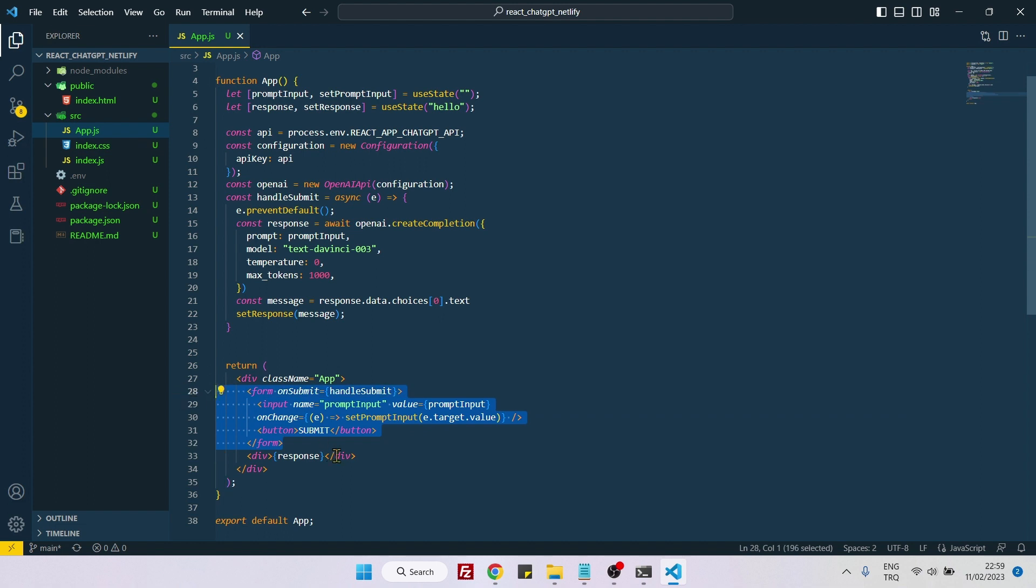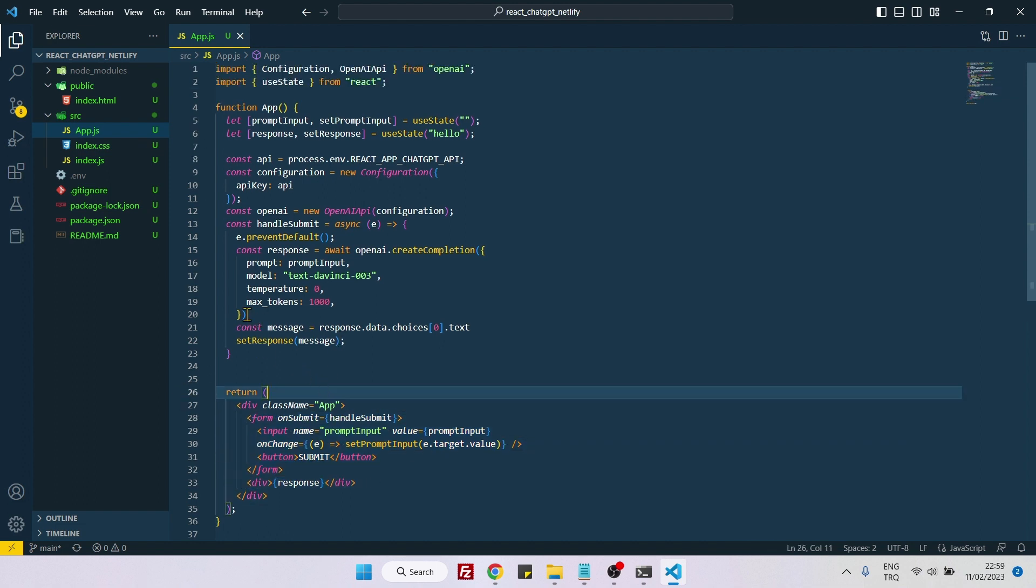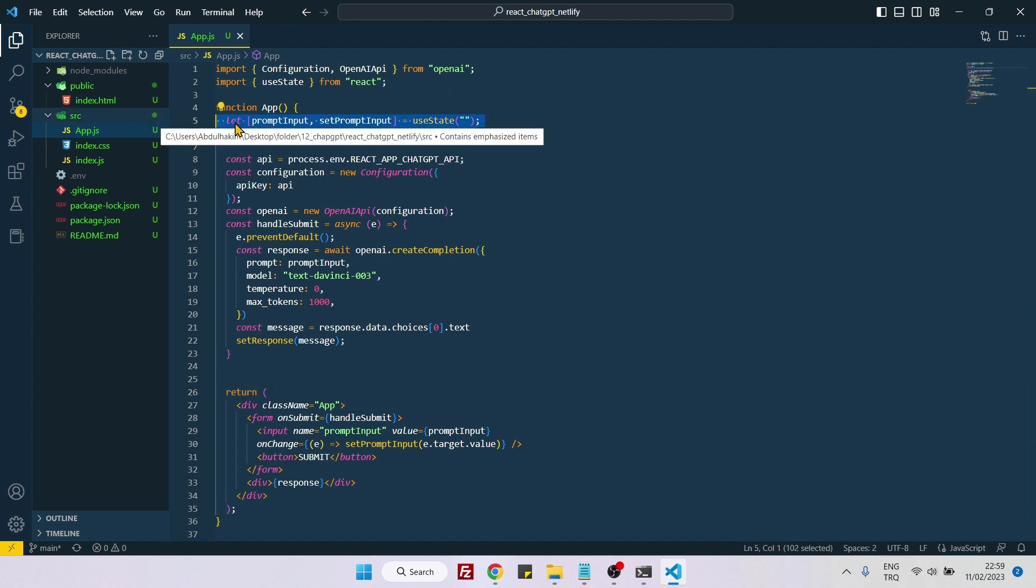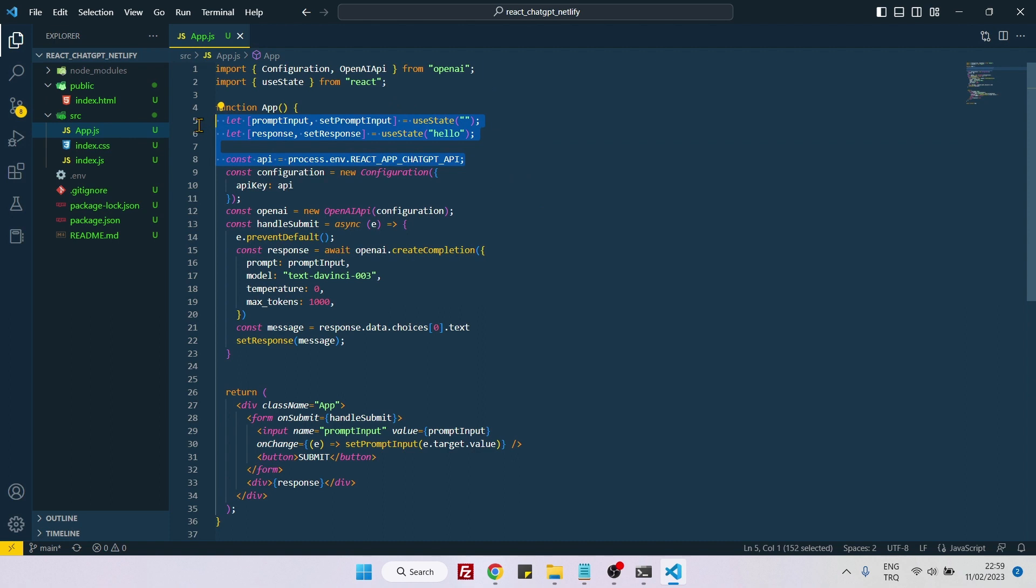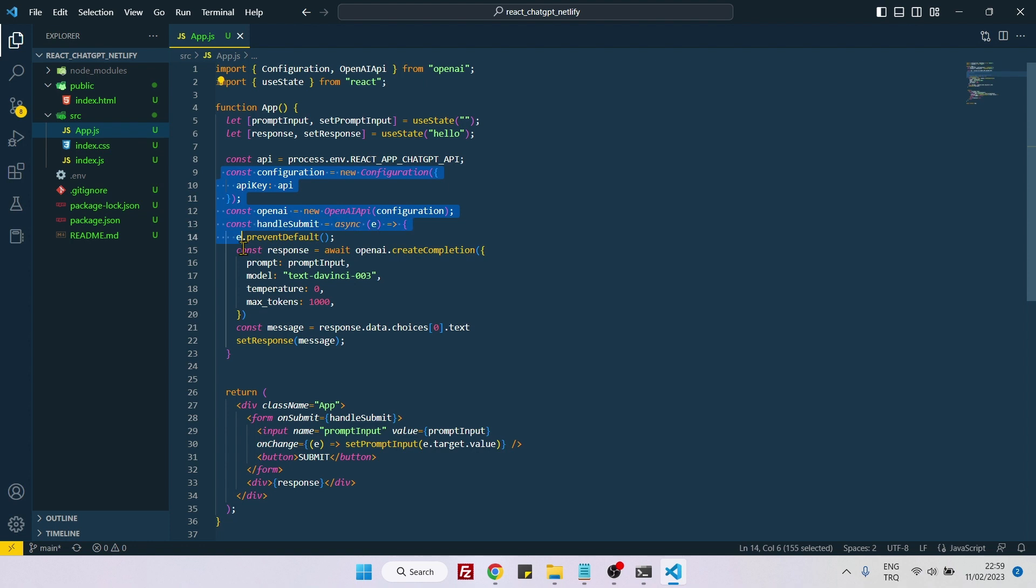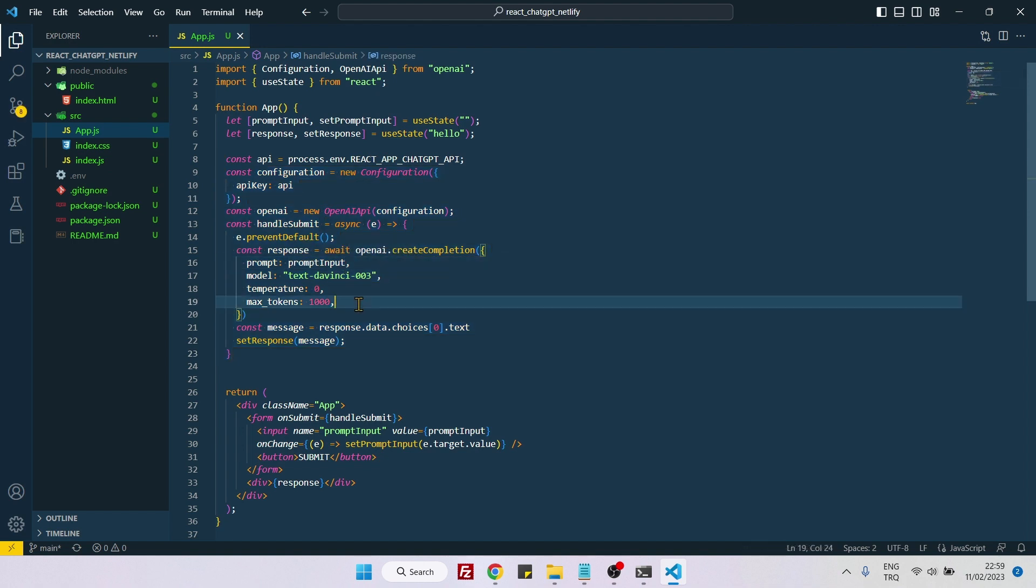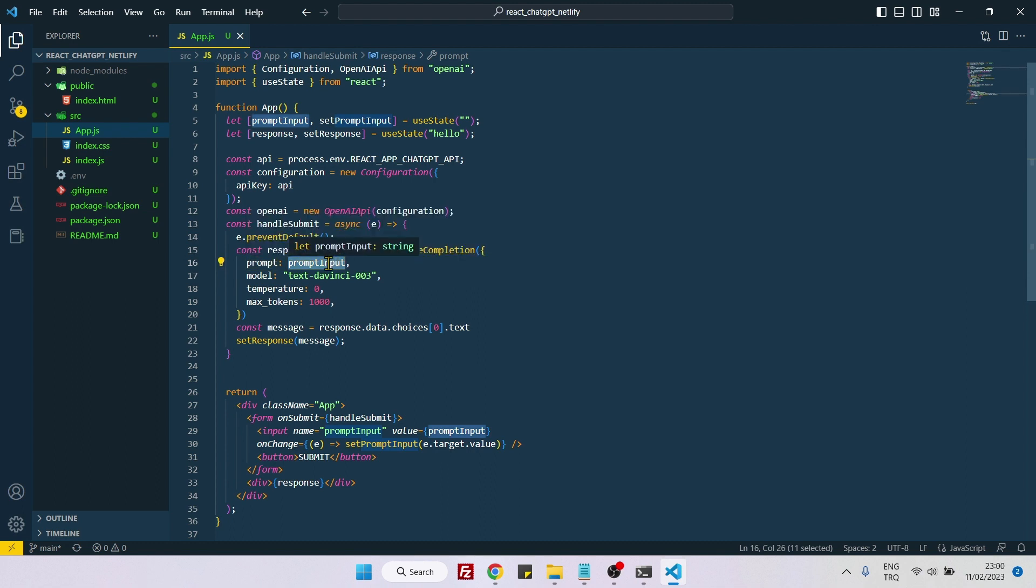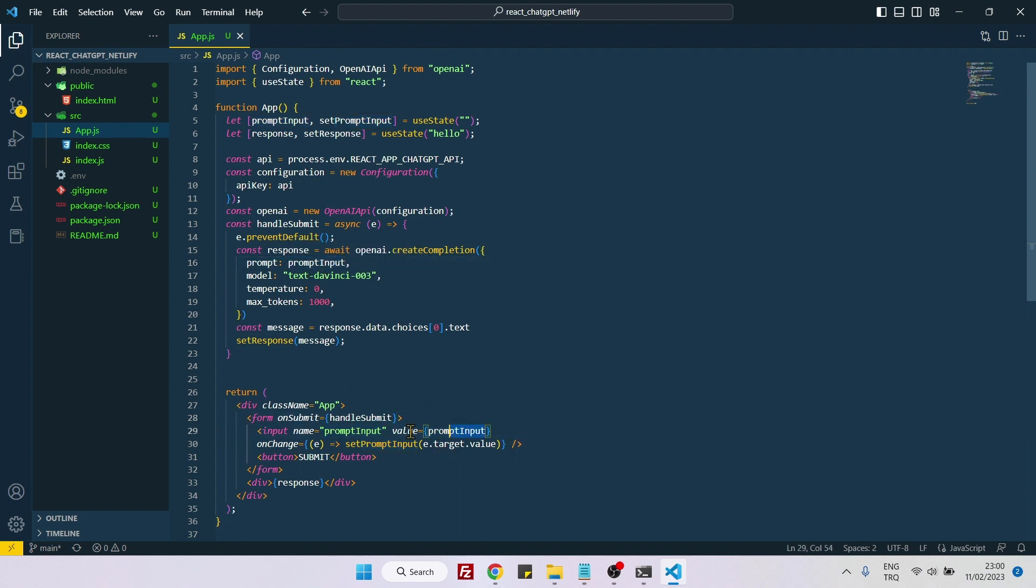This part is custom, we need to code it, but this part here is actually standard, we're just following the standard. This prompt is what we are asking to ChatGPT. This prompt input is our input element entries. Whatever we enter inside the input will be sent here and then to ChatGPT. This model is expensive, but for our purpose it's just perfect.